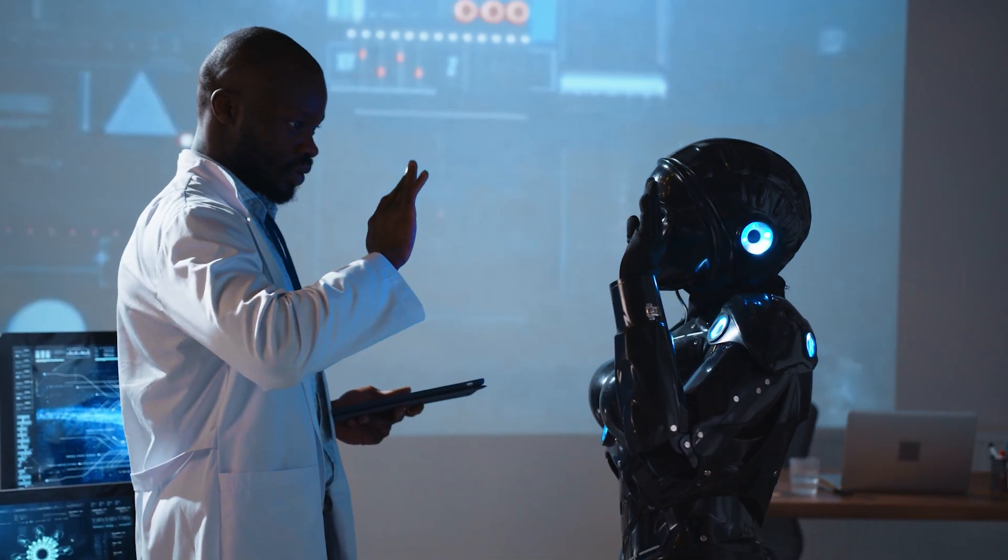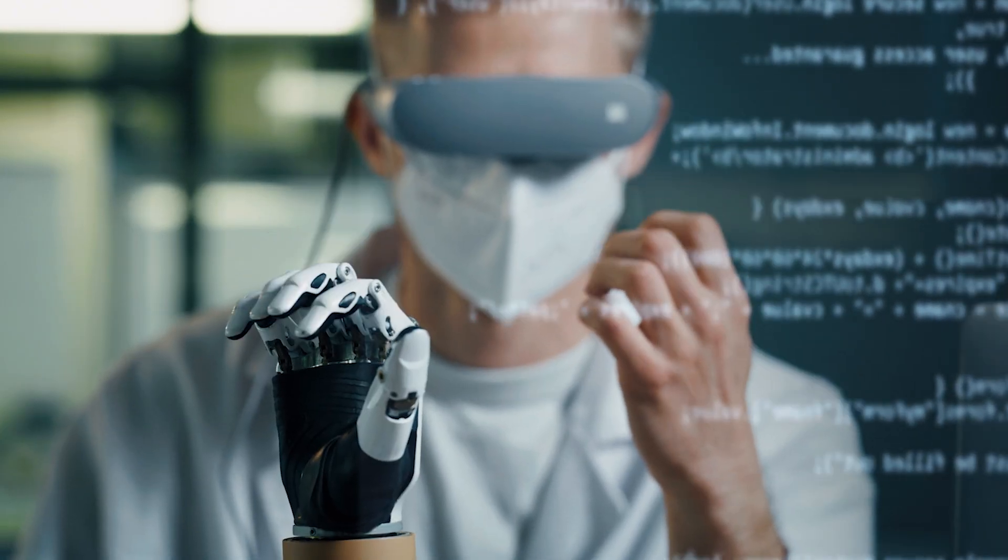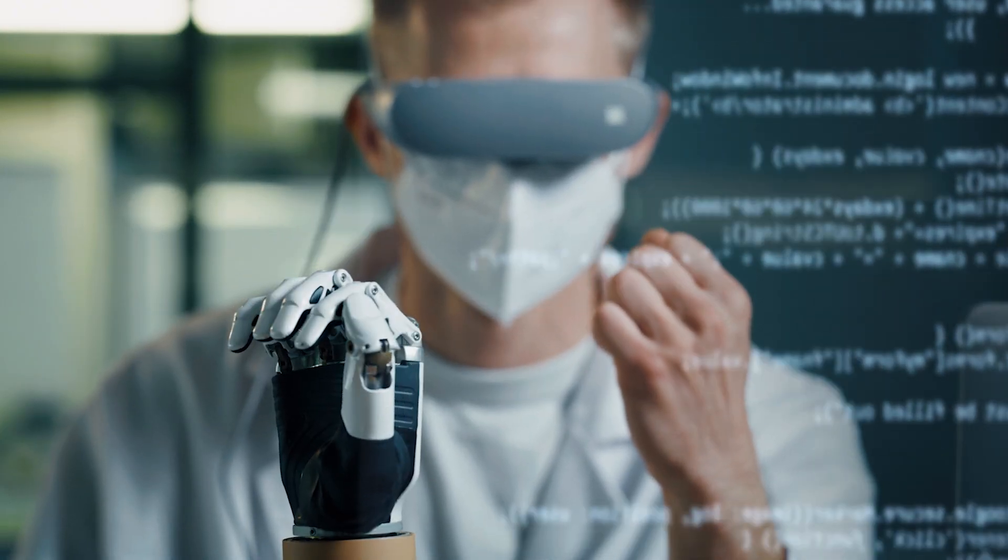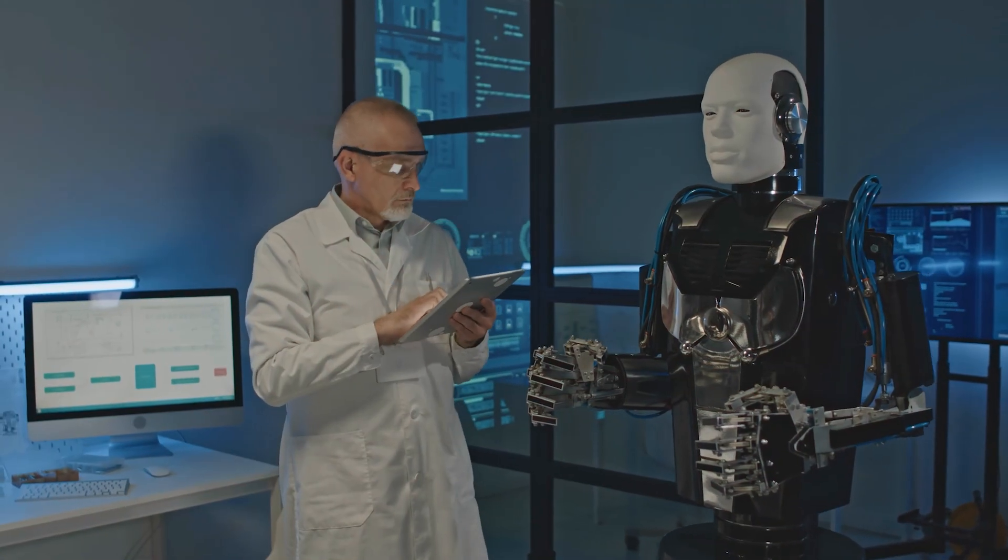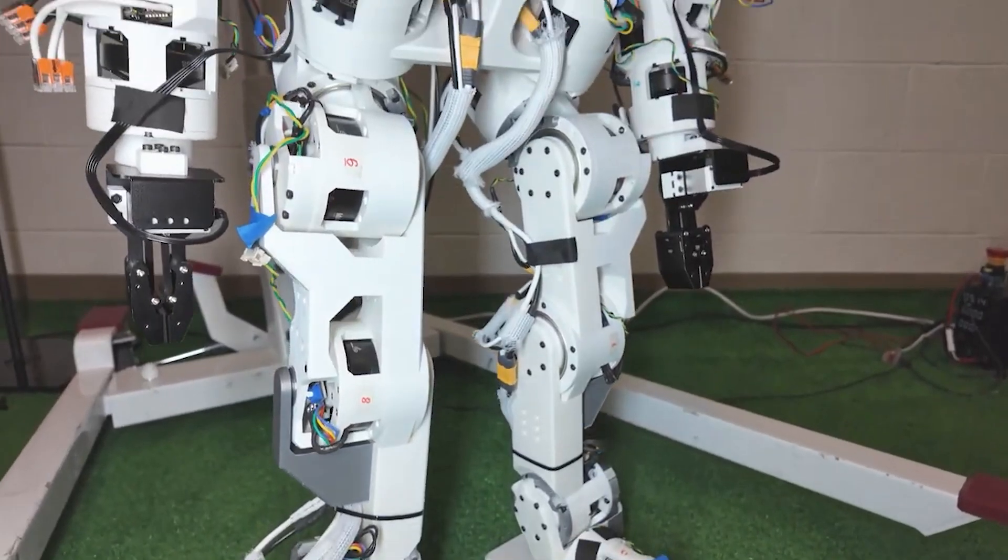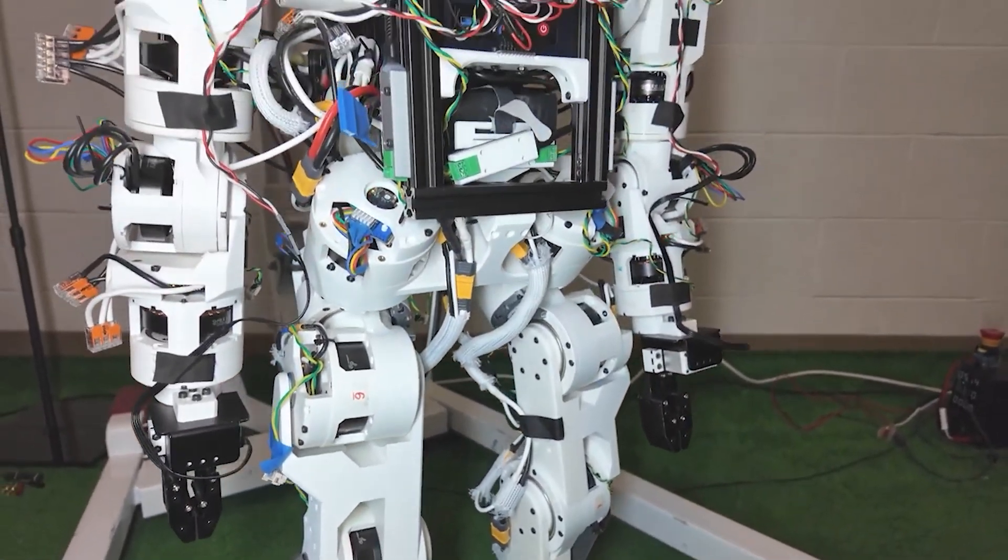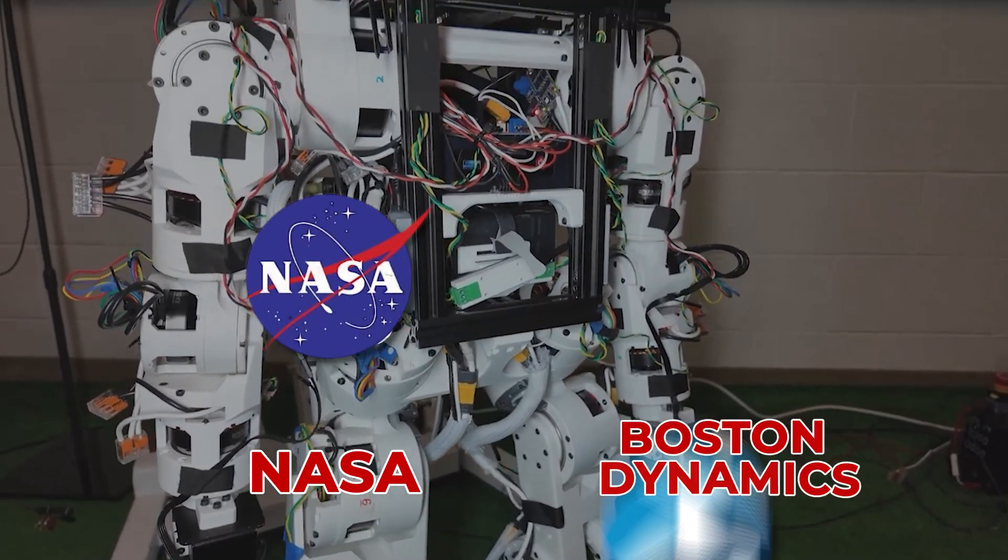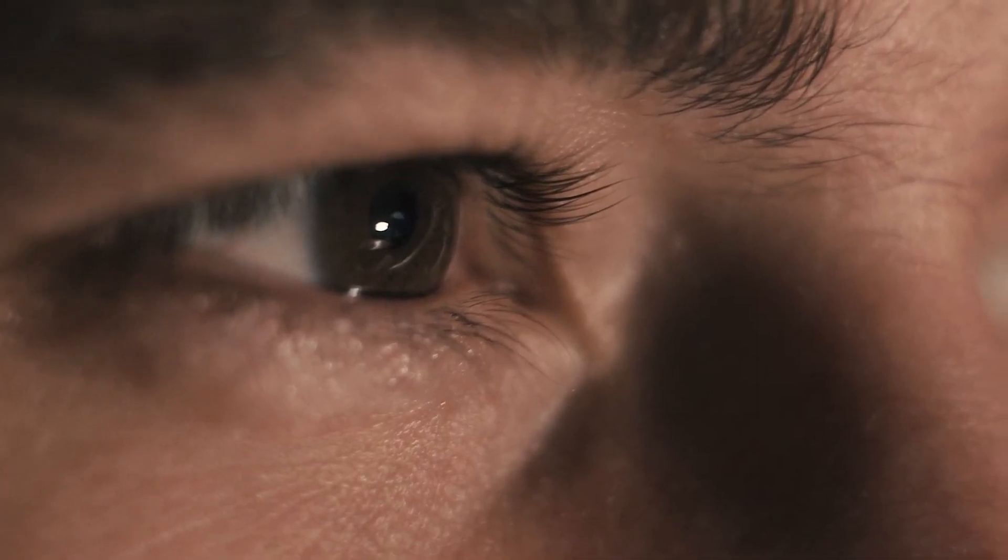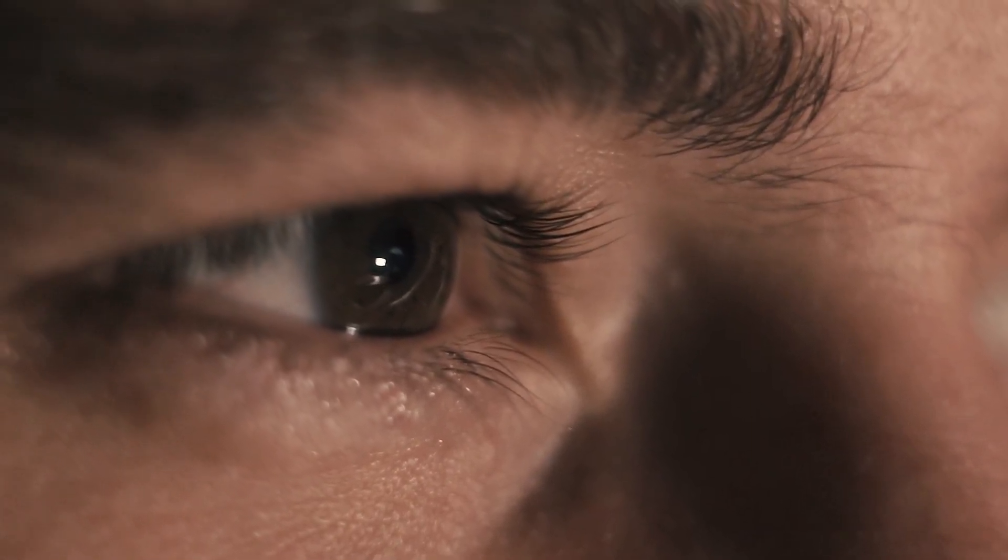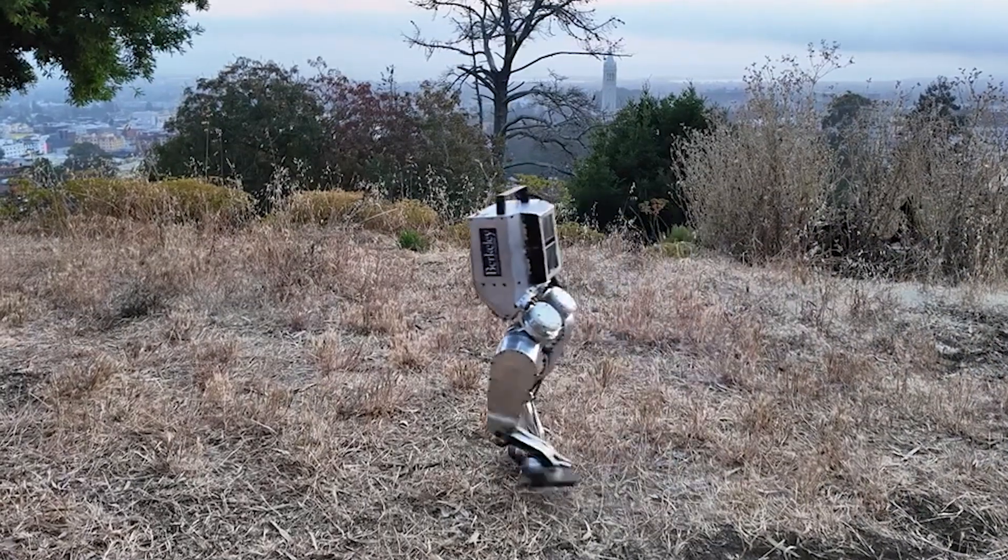For decades, humanoid robots were the ultimate dream of futuristic engineering, but let's be real, they were way out of reach. Expensive, closed-source, and so complex that unless you worked at NASA or Boston Dynamics, you were stuck watching from the sidelines. Berkeley just changed everything.